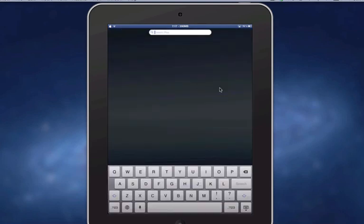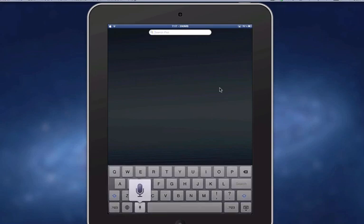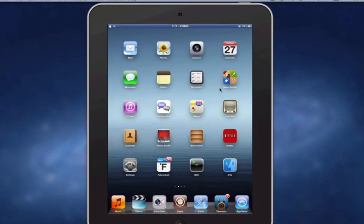Then you can see the dictation button on the keyboard, and then I'll launch Cydia and show you guys.